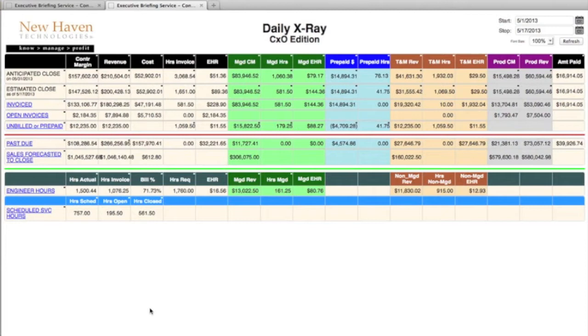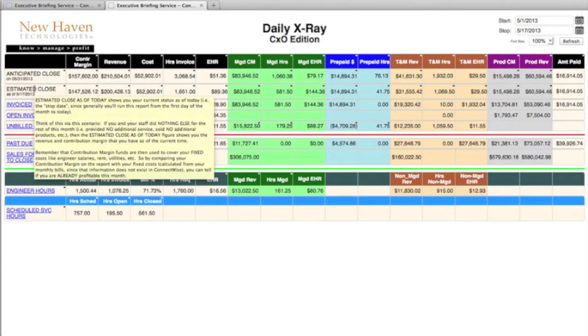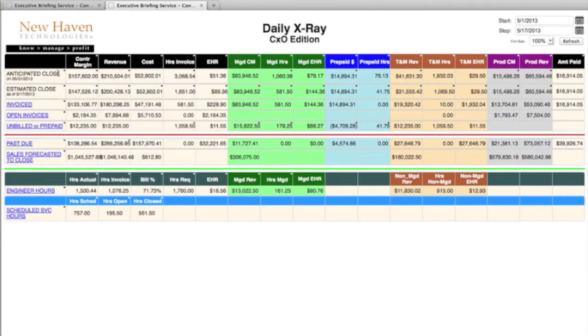Starting with the anticipated close number, which is the first line, which shows you where you will finish the month if you continue to work at the rate that you're working today. The next line is estimated close, which shows you your progress to date from the first of the month to today.